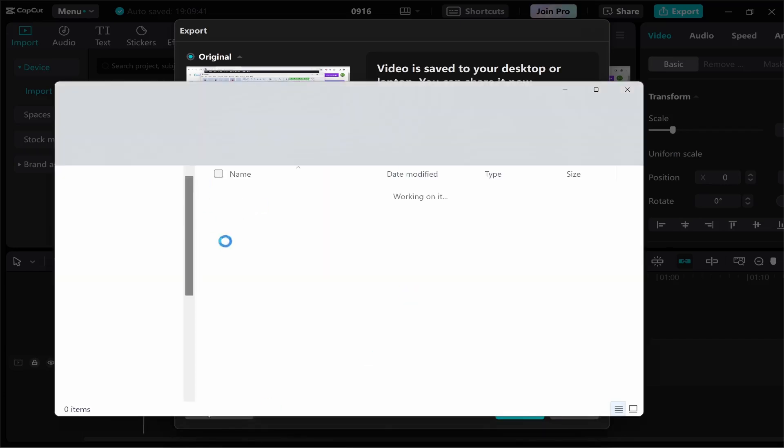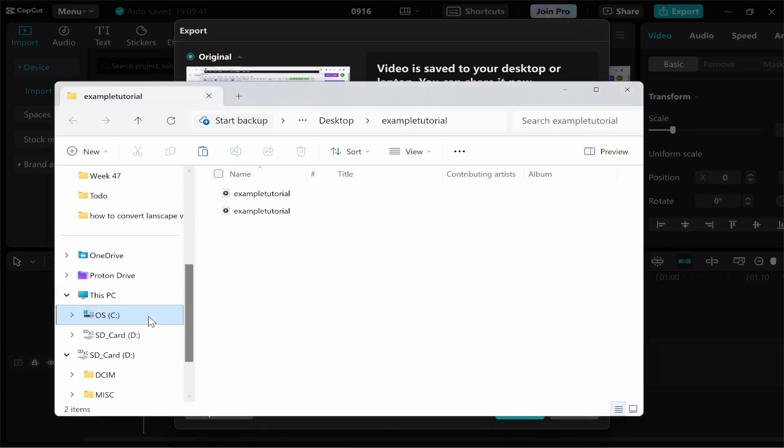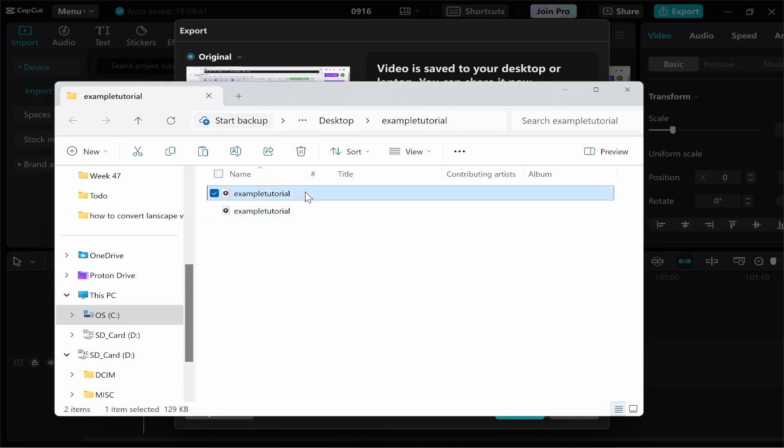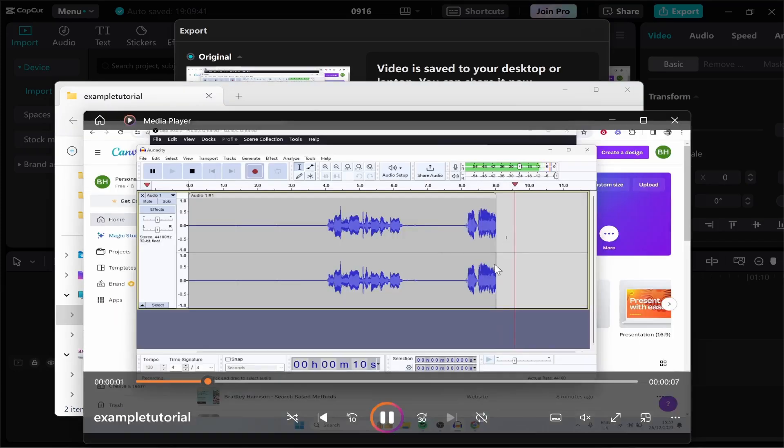It will then open the folder which includes your audio file and your video file. So here's the mp4 file and this is going to be an audio file. Let's double click on the mp4 file and there you go. Here is the file.